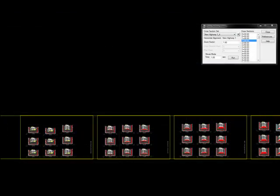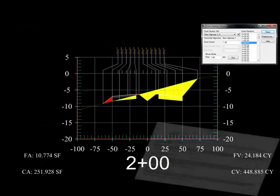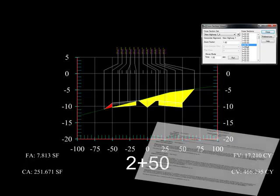InRoads is then able to create cross sections, compute cut and fill volumes, and create detailed reports for the site.